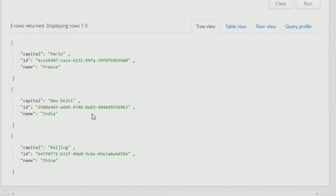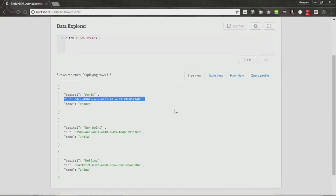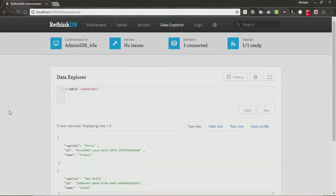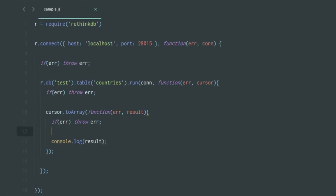We created three records in the last video — France, India, and China — with their respective capitals, and you can view them all here. You'll also notice there is an extra ID which is generated automatically by the system. This ID is the primary key you'll use for updating, deleting, and so on. Now, how can you communicate with the server using Node.js? Open up sample.js where you can see all the code.